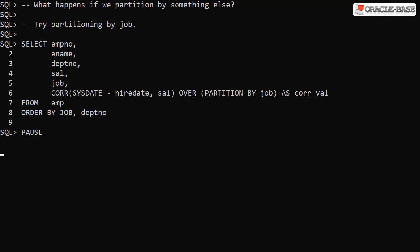Partitioning by a different column allows us to test the correlation against different criteria. When we partition by job we can see how correlation of time served to salary is affected by the job type.